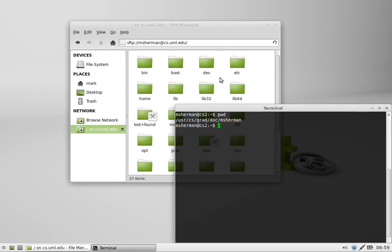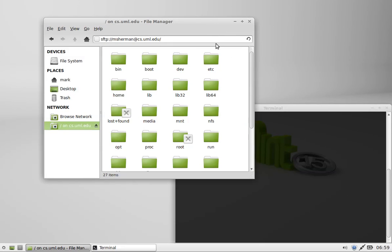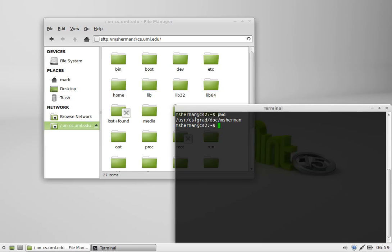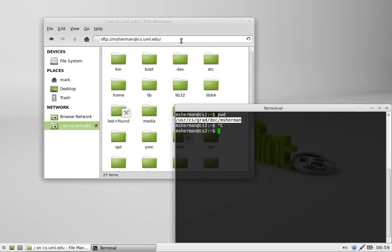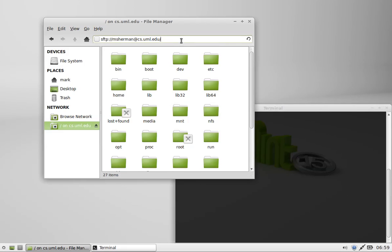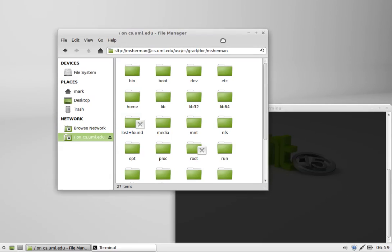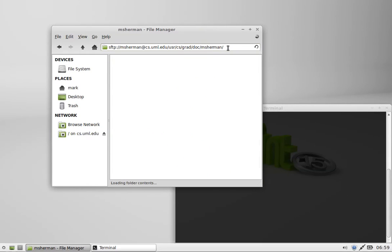Yours will probably be different because you are not csgrad/doc/msherman. I'm just going to copy and paste this right up into here. There we go. If you highlight and middle-click in Linux, it will paste whatever you have highlighted, which is nice.